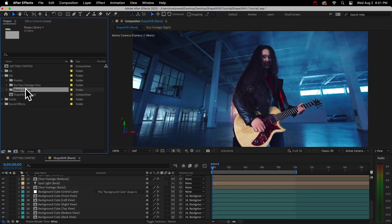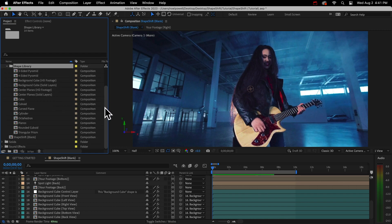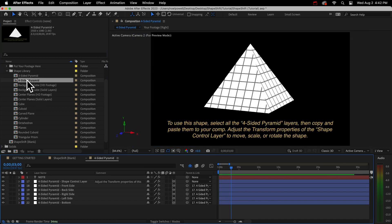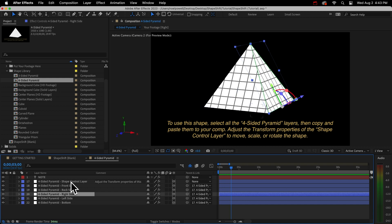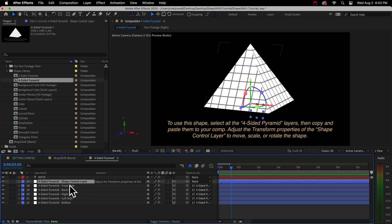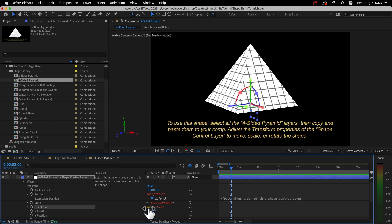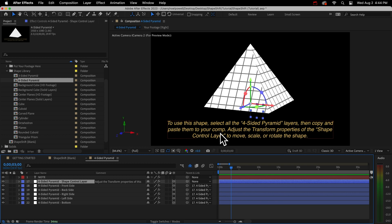Now I'll open up my shape library folder. Each of these comps have different shapes in them. You can add as many as you want and any combination to your scene. So we'll just look at a few of these. Let me open up this pyramid because this is pretty typical. All of the shapes are made up of solid layers because only solid layers will accept the projection. You can see we have all the different sides and then we have this control layer. All the sides are parented to the control layer. So to move your shape around or to scale it or rotate, you can just use the transform properties of the control layer.